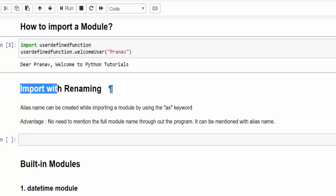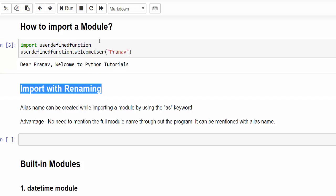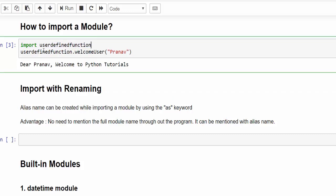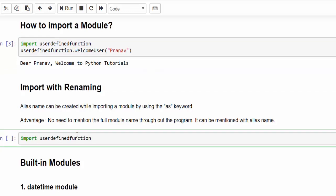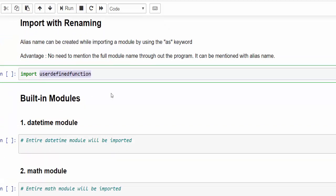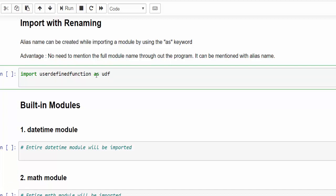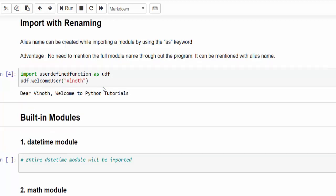The next topic is import with renaming. Same example, I'm using it again. It is not a good idea to type user defined function keyword again and again. Rather than that, we can use the alias keyword as, you can shorten it. UDF. From going forward, you can use UDF dot user. I'm passing my name, execute. This way also it will work.